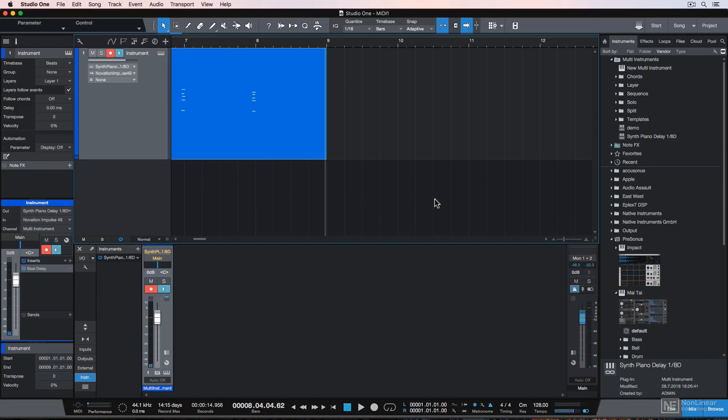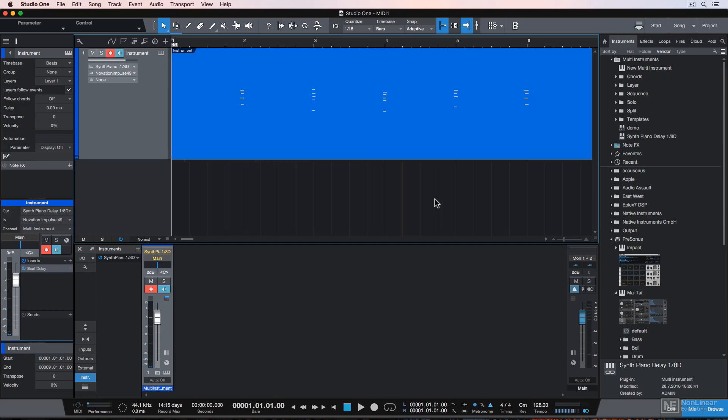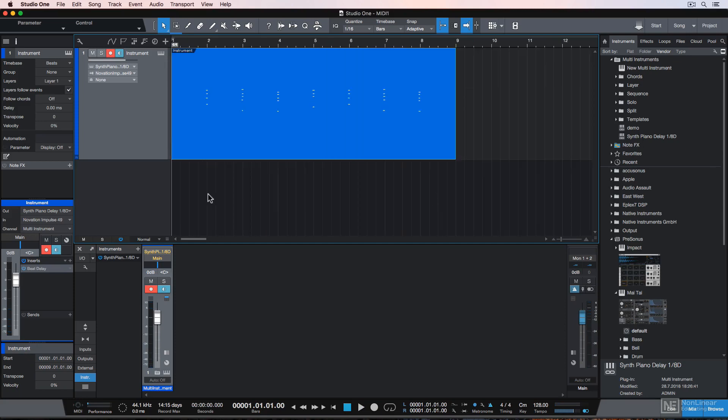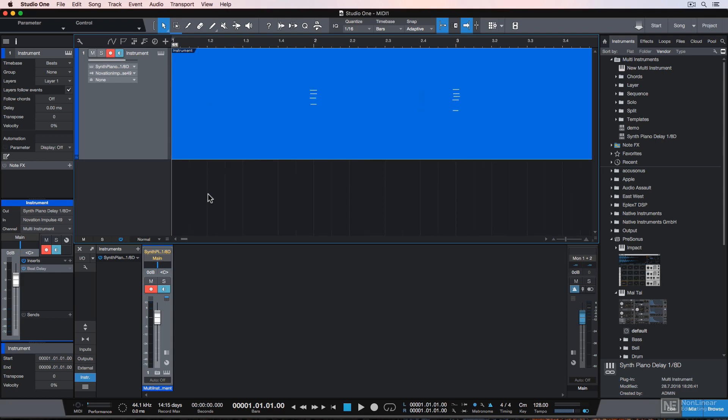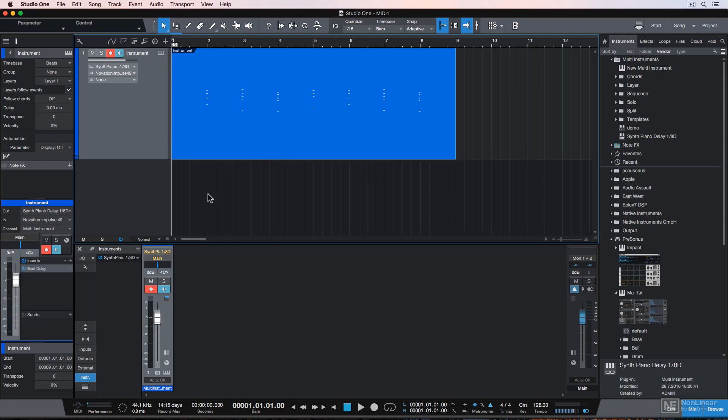And then just press Spacebar to stop the recording. You can press the period button on your number pad to return the playhead to the beginning. And then you can use the W and E keys to zoom horizontally. So that's how you can load up instruments, combine instruments into a Multi Instrument, save presets, and record MIDI.